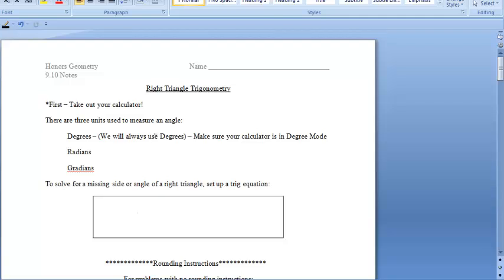In section 9.10, we'll be focusing on right triangle trigonometry. After watching this video, you will be able to use trigonometric ratios to solve right triangles. You will also need your calculator while working through this video, so make sure that you have your calculator out and ready to go.